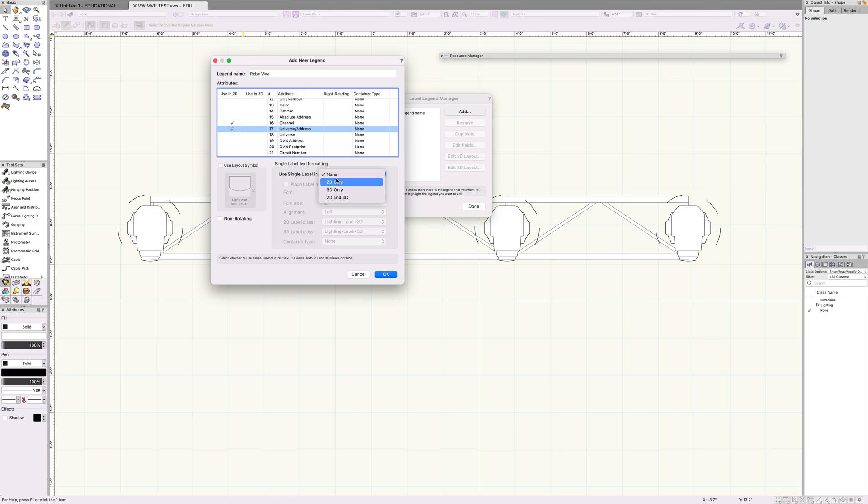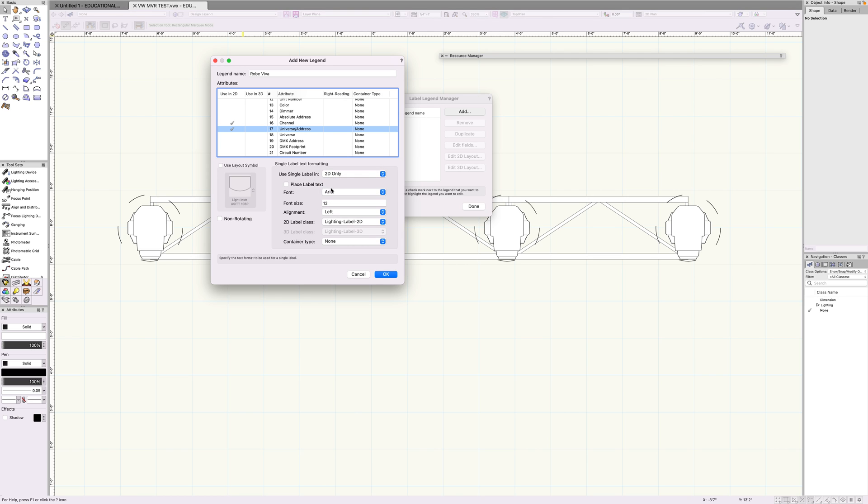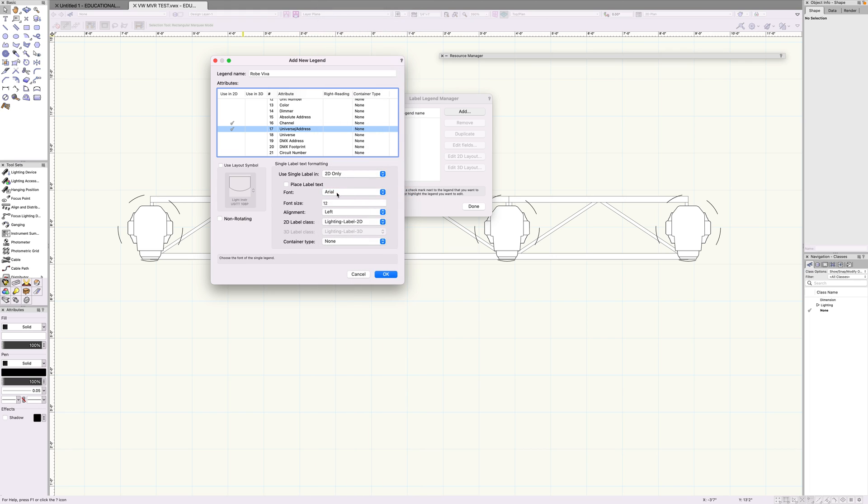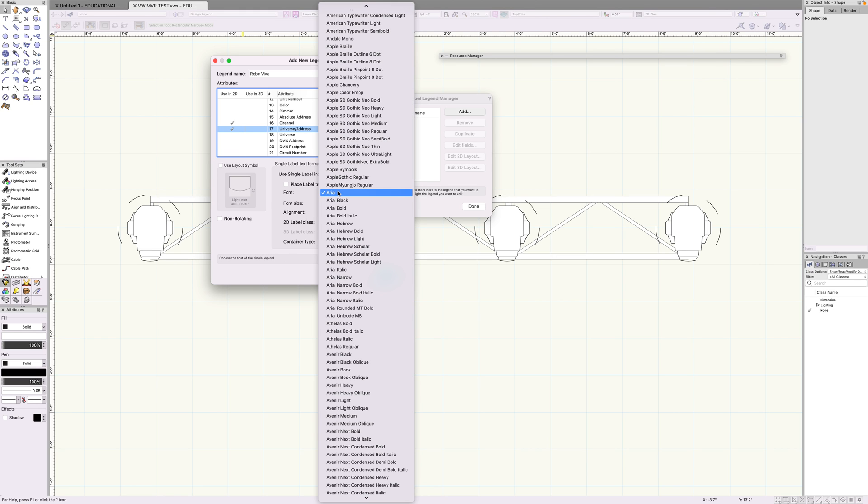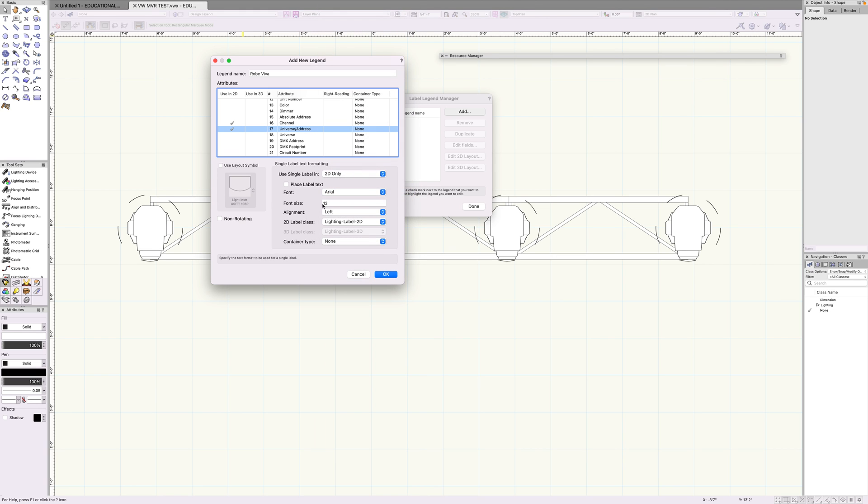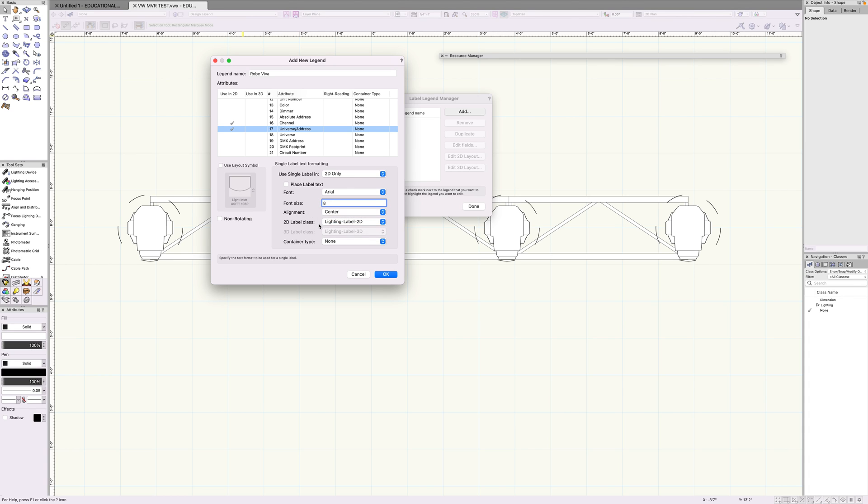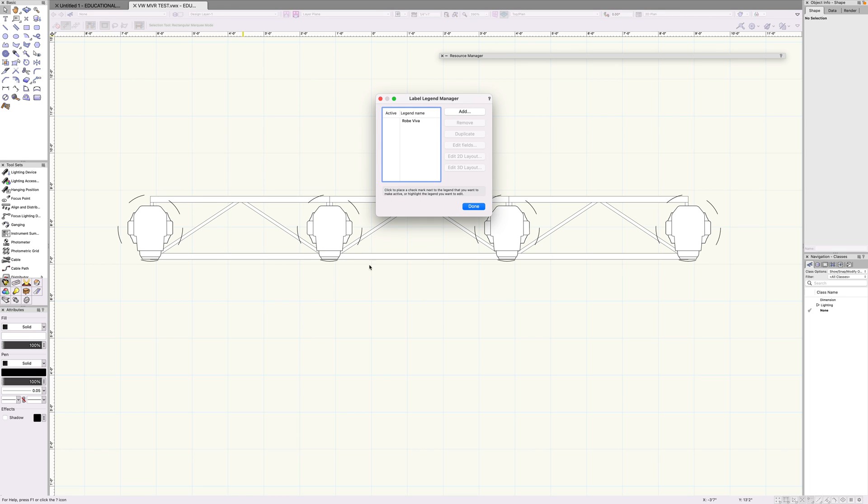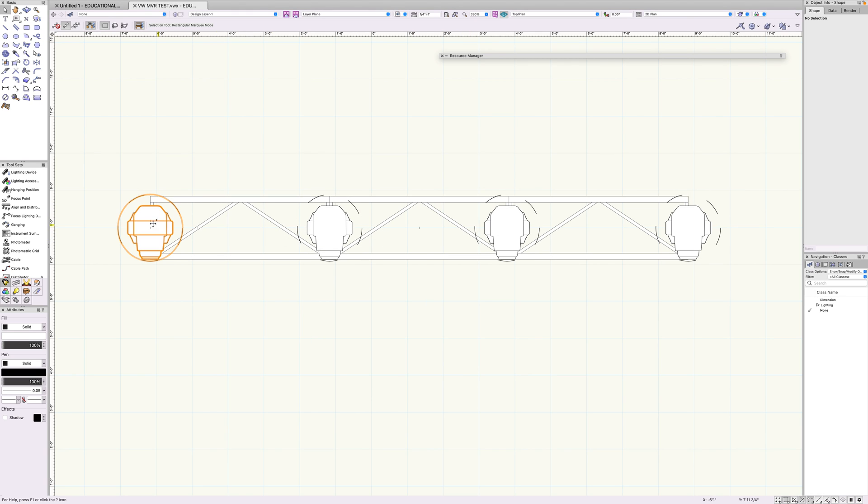Use single label. You can select things like 2D, 3D only, or both. We're going to use 2D only. Let's select Arial for fun, it's fine for now. It's not exactly very fun or anything, but it'll work. Let's make this a little bit smaller, alignment to the center. This all looks good. Let's create it. Okay, this all looks good. Done.